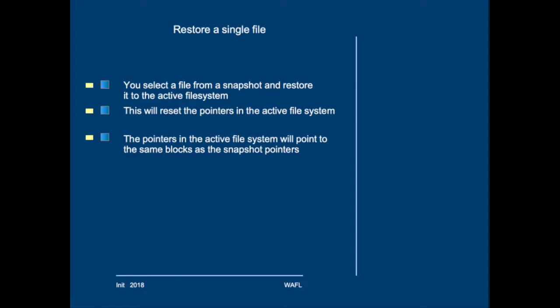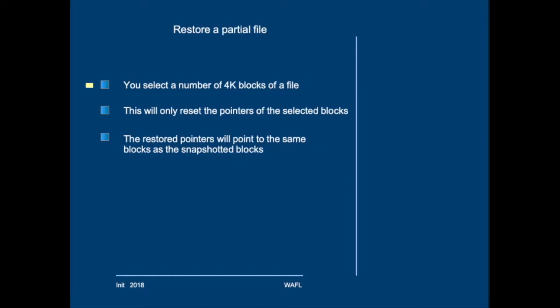And after the restore, the pointers in that file system will point to the same blocks as the snapshot pointers. This means that you can take any number of 4K blocks from the file in the snapshot and reset the pointers in the active file system. The restored pointers will point to the same blocks as the snapshot it looks in the snapshot.